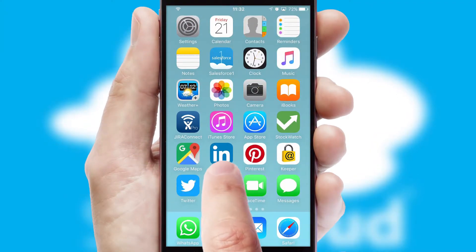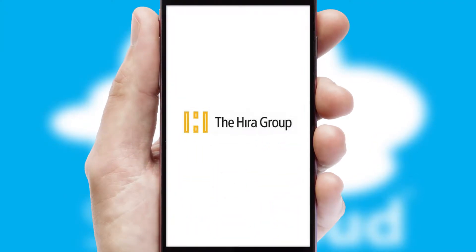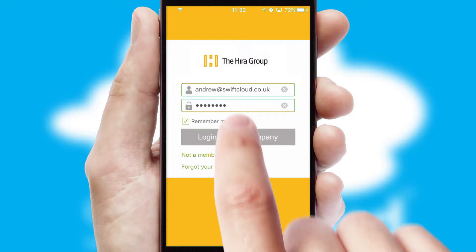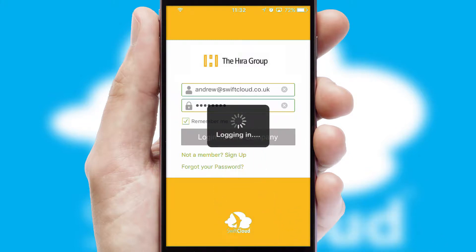After clicking on your branded icon, a customized splash screen will appear. This leads to the login screen which includes your company logo, and you can choose your own color themes throughout the app. Simply log in and you're ready to go.